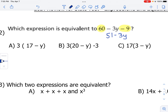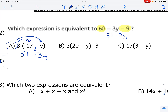Let's take a look at option A. We're going to use our distributive property to multiply 3 times 17. That's 51. And 3 times y gives us 3y. Our subtraction sign comes down between them. So far, A is equivalent to our original expression.